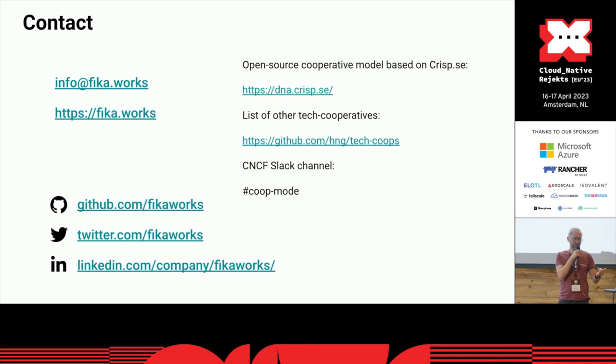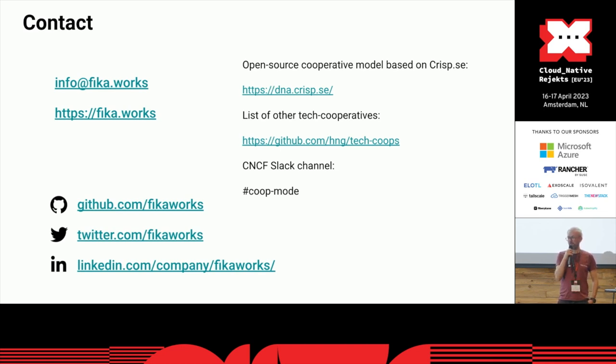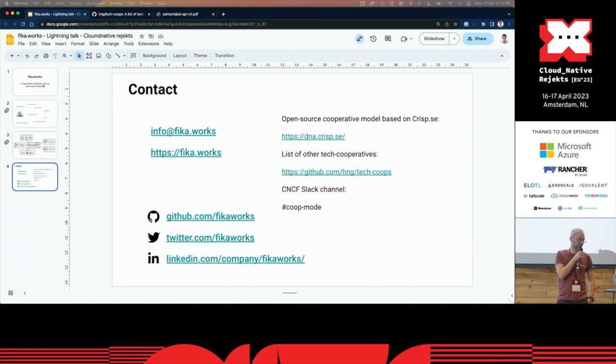There's a Slack channel on CNCF about running tech cooperatives and how to actually cooperate on that. So if you want to join us, look at the channel. And there's a quite extensive list of tech cooperatives.